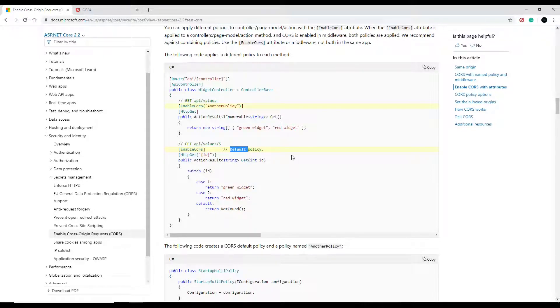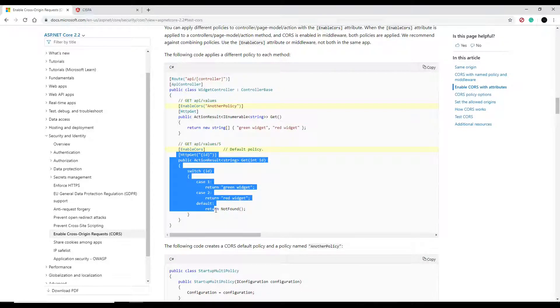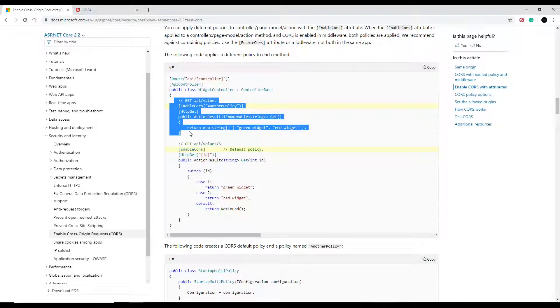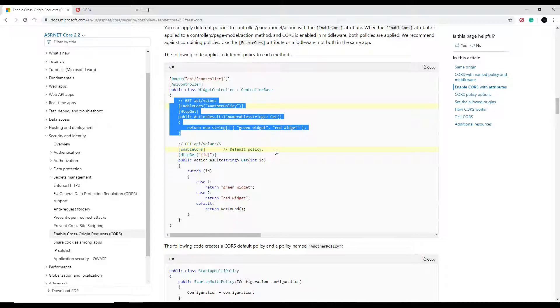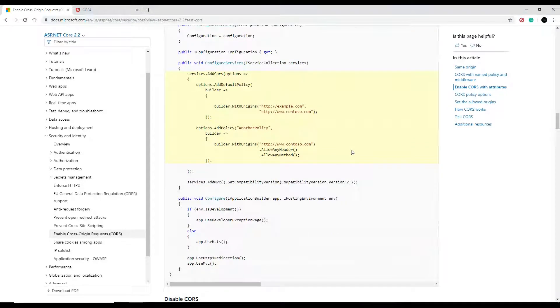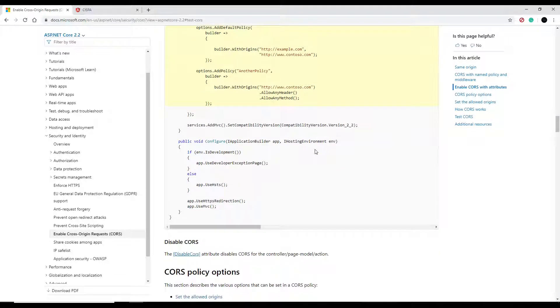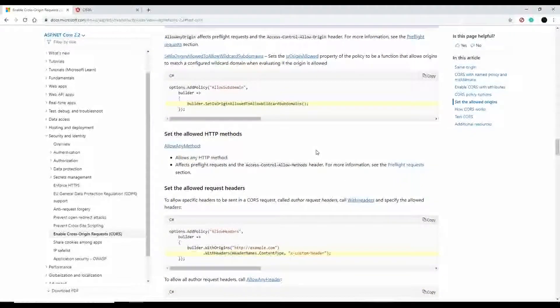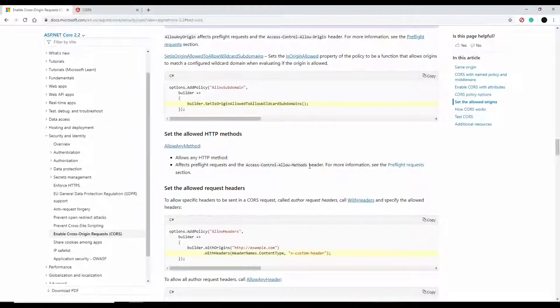You can say everybody in the world is allowed access to this one domain, but only localhost:4200 is allowed to have access to this domain. You can set certain policies for certain domains throughout your application, that's pretty cool actually.